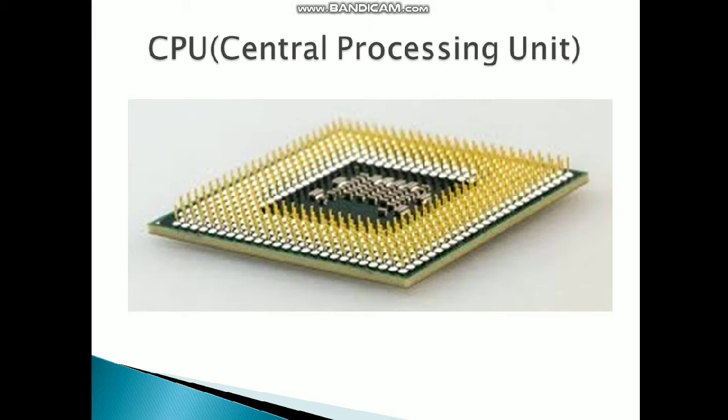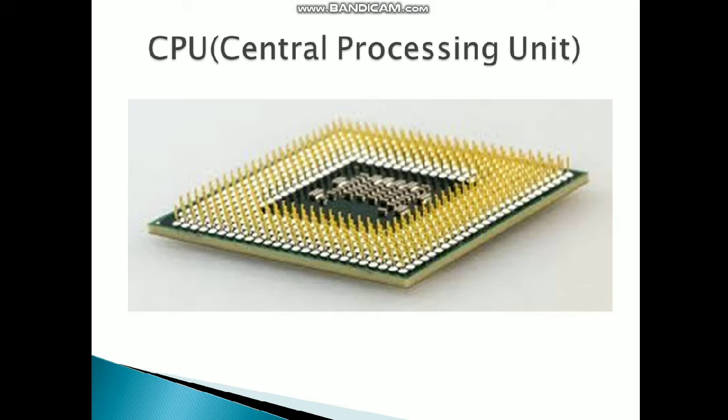As you must be aware from the IPO cycle I explained, if you have to process data, you use input devices and output devices. For processing data, you use the CPU.